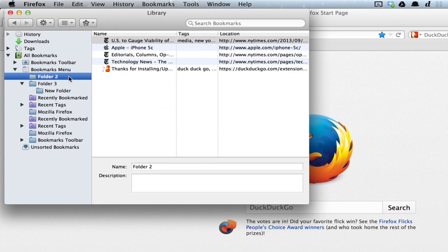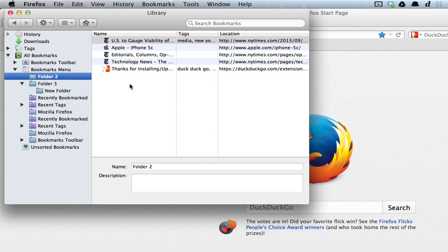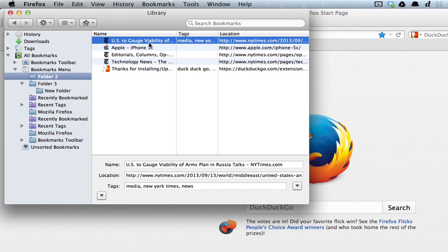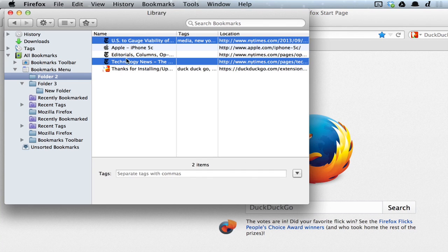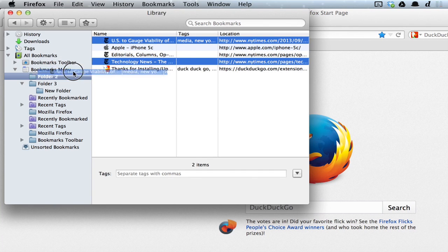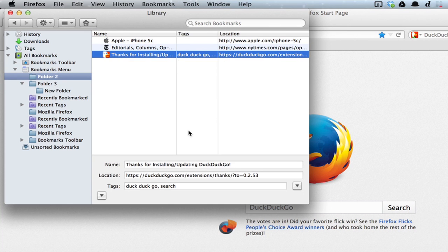Now if I click Folder 2, I'll see all of those bookmarks inside. Let's say I want to move this bookmark and this one to Folder 3. There we go.